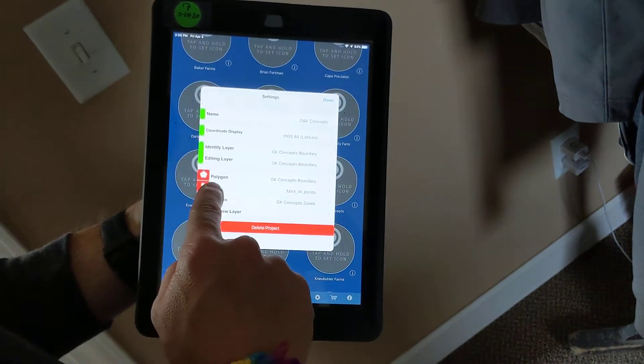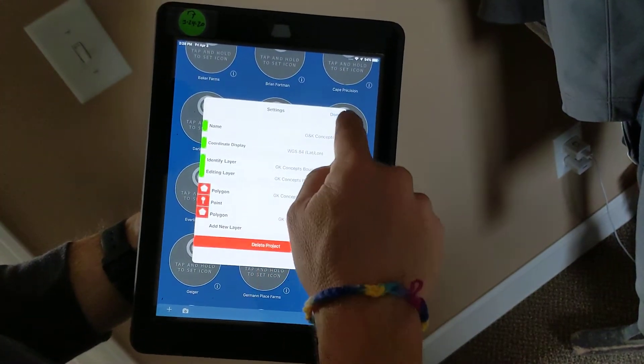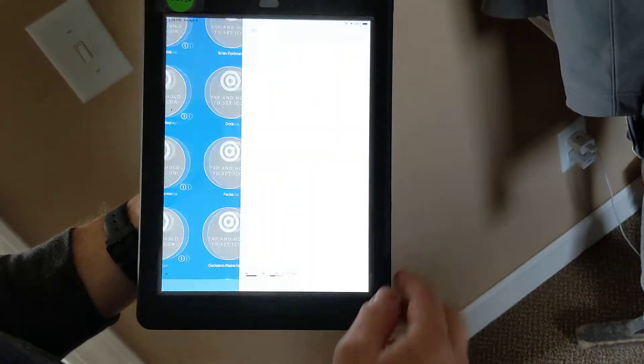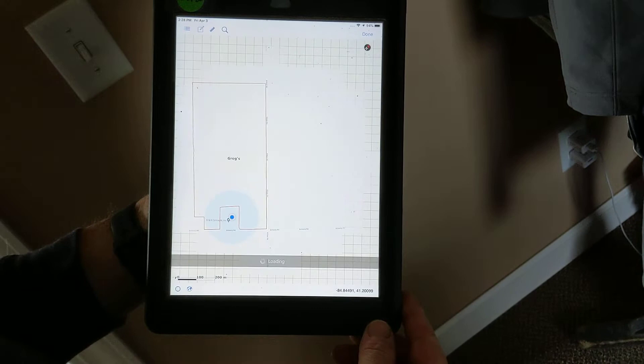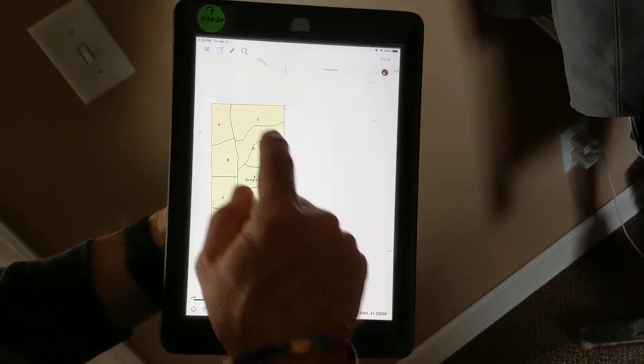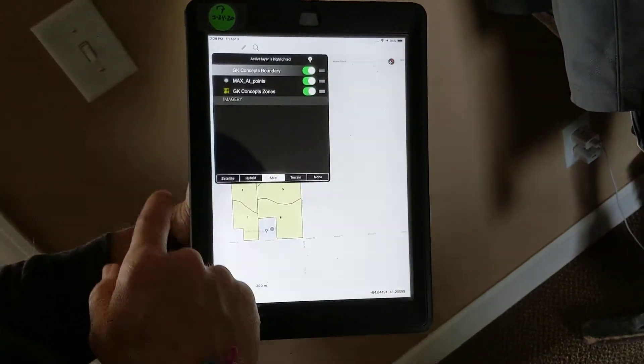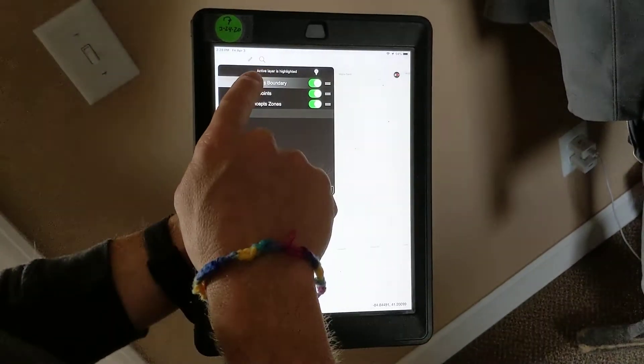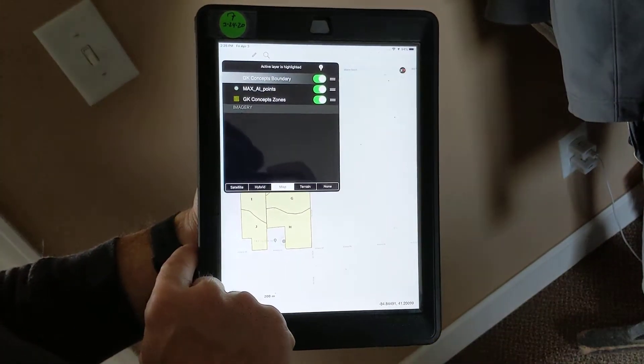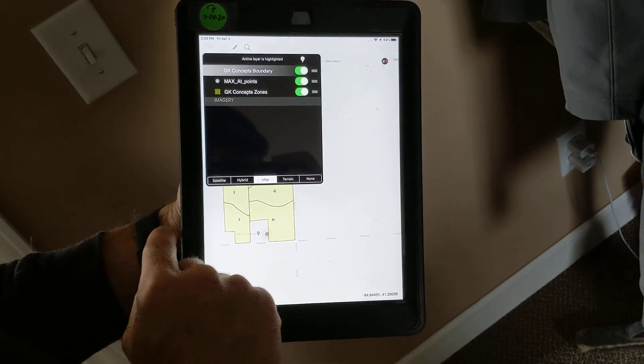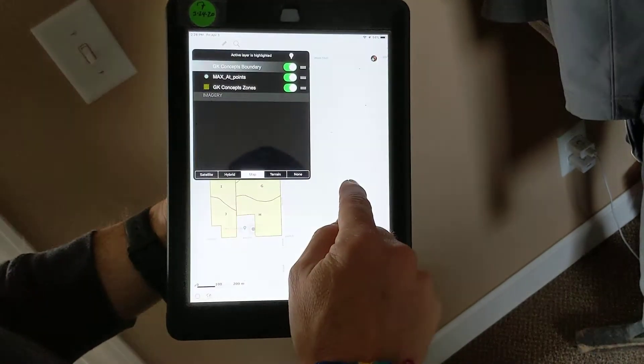So now I've got this point layer within the project. I can open the project, and you'll see under this hamburger stack menu, I've got three layers now. I've got the boundary, the zones, and the points.